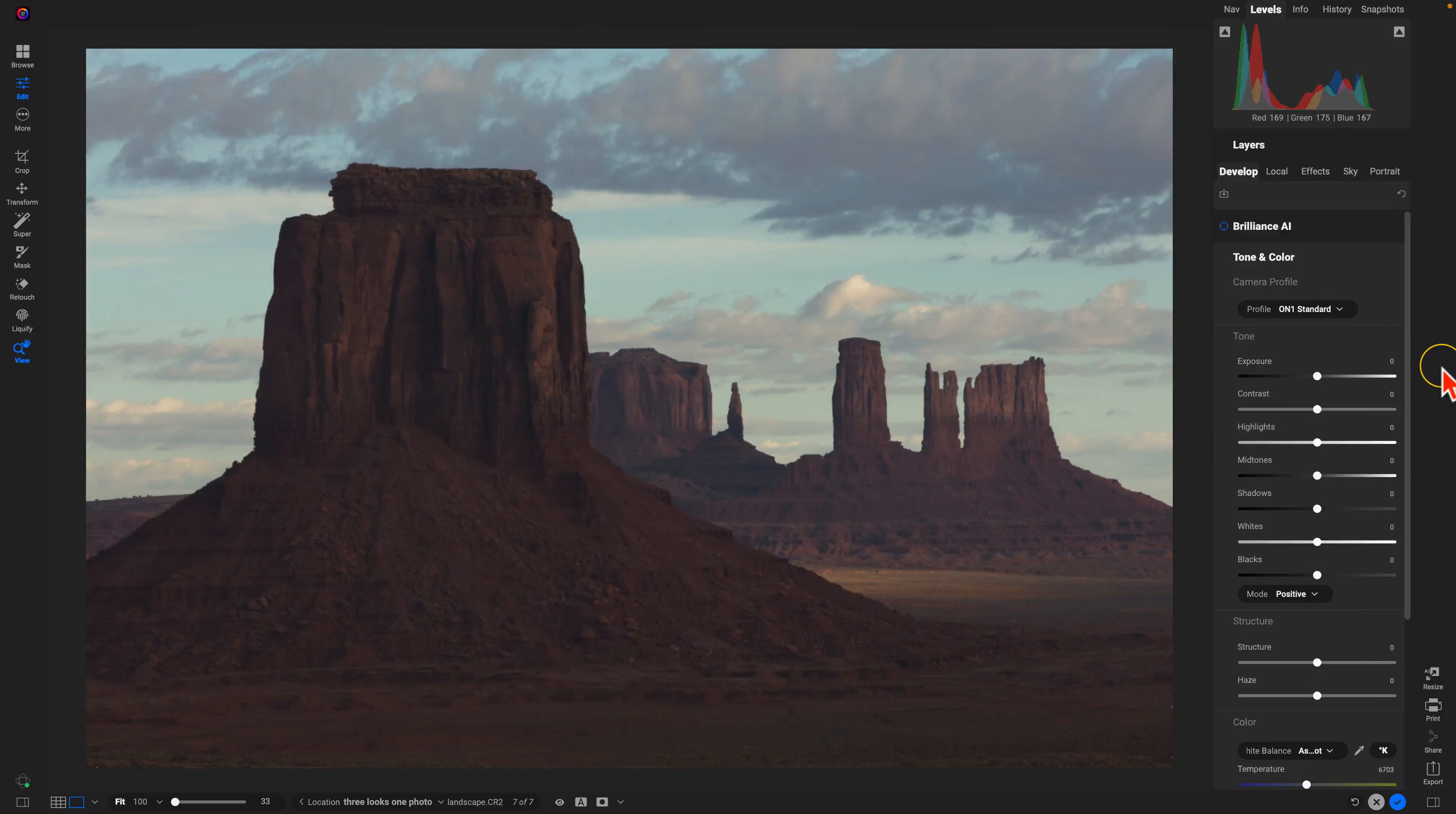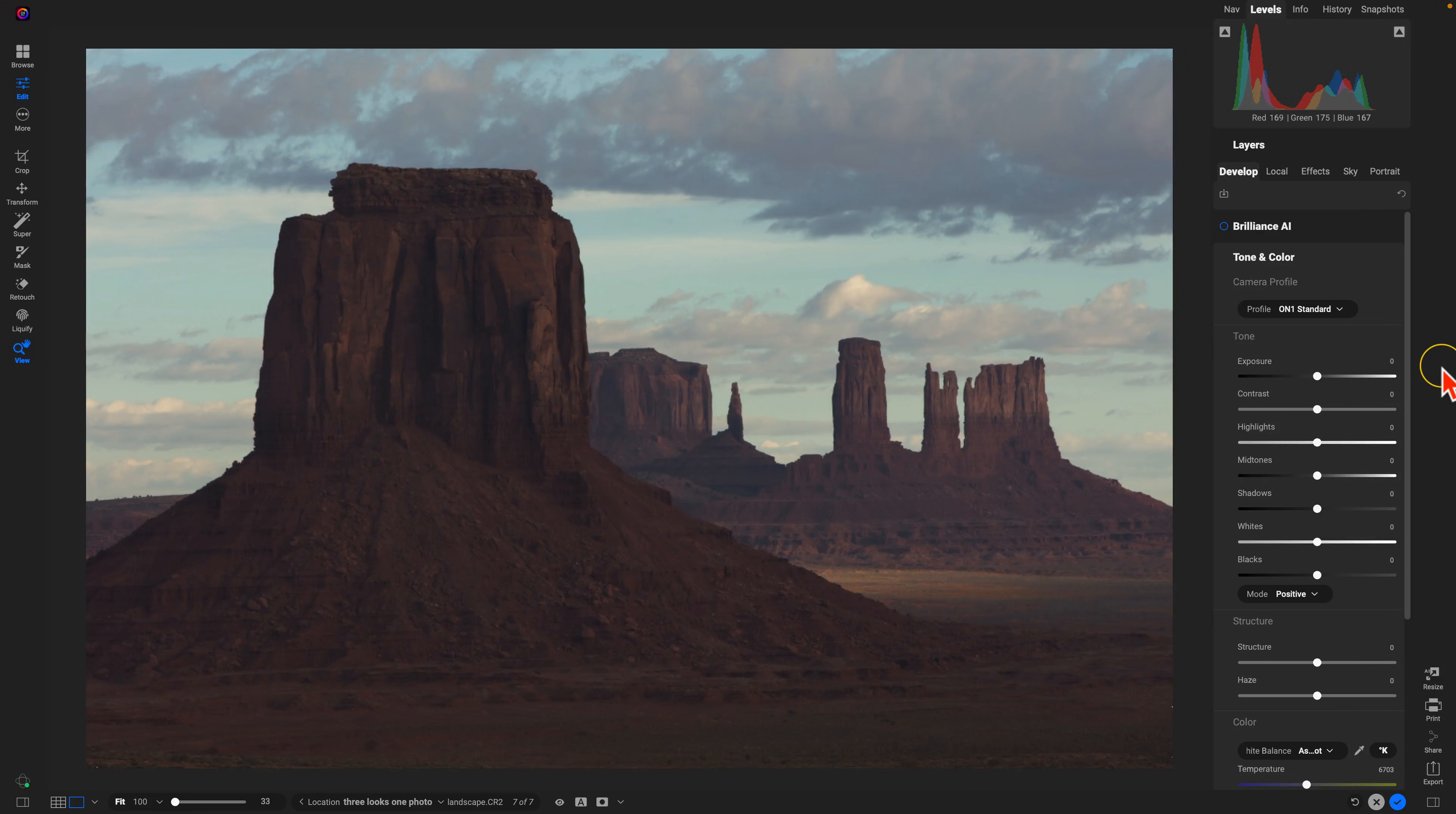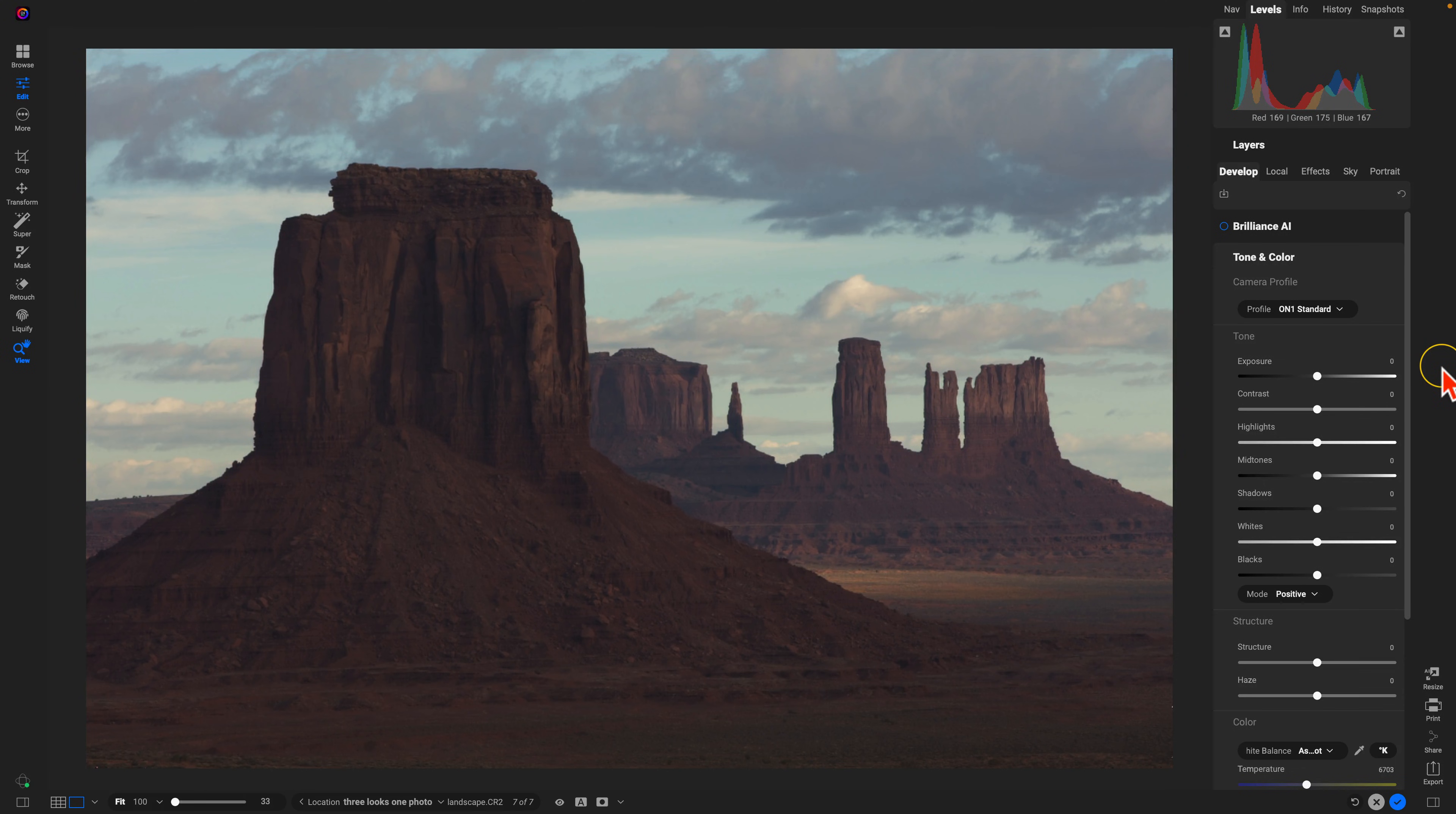Before we jump into creating our various styles on this photograph, let's do a very basic edit of the image, and then we can jump into styling. I'll show you how you can access those various styles really quickly and easily.